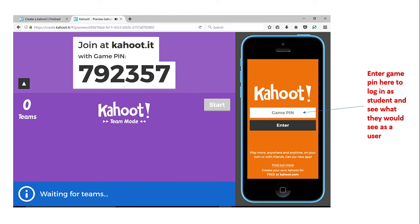That will be your game pin. Your students will enter the game pin as soon as they log in as a student. When they see the field that reads 'game pin,' they simply type in those numbers and they're automatically entered into the game.